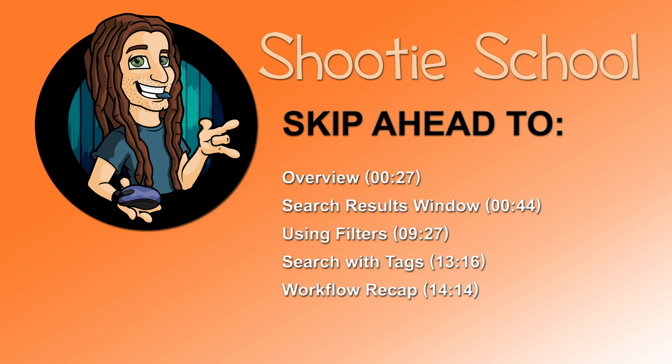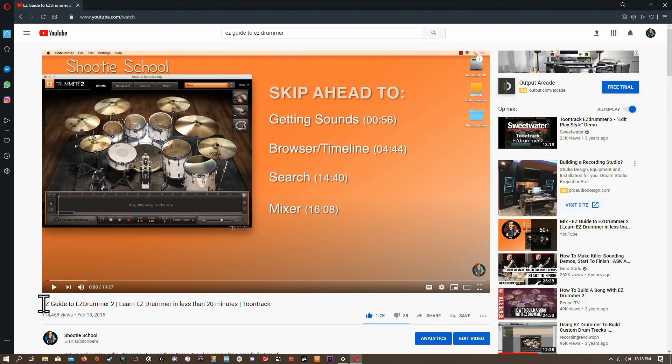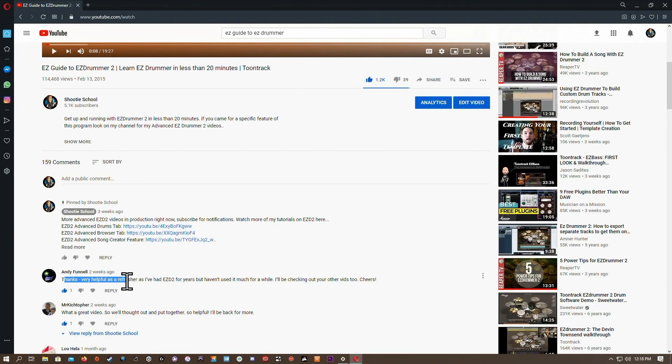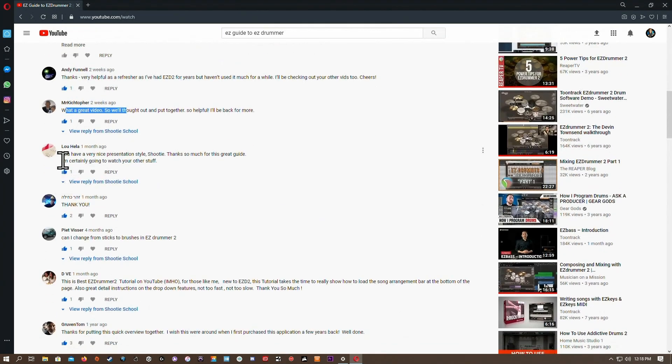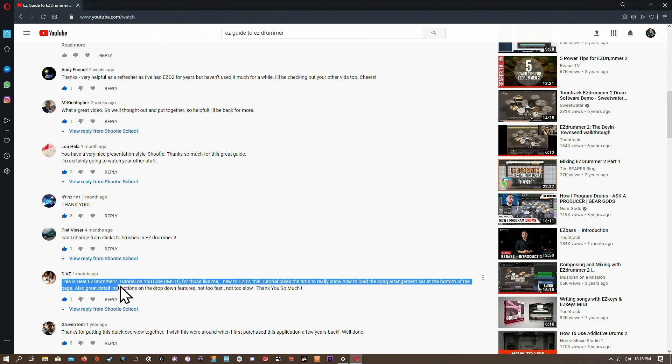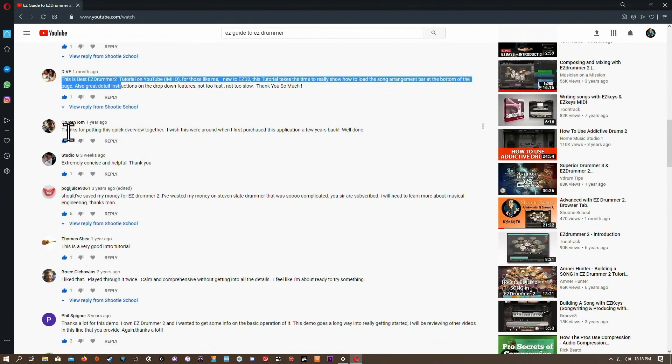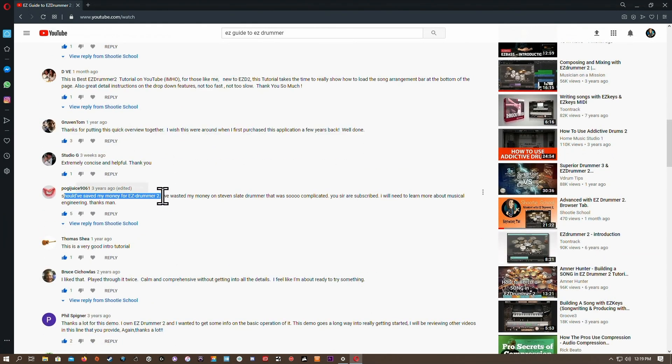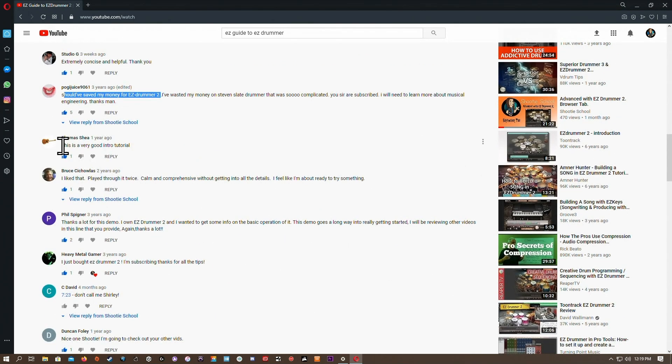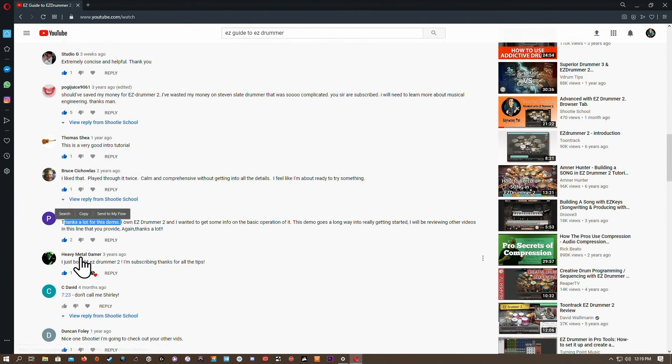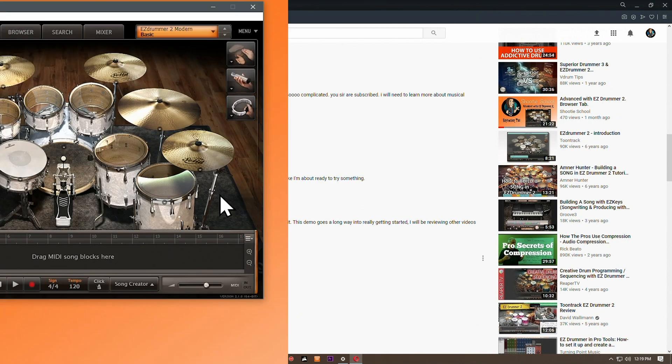Thanks for tuning in to Shooty School. In this video we'll be learning about the search tab in Easy Drummer 2. If you're looking for a beginner's video I recommend watching the Easy Guide to Easy Drummer 2 video first because here I assume you've already watched my previous videos in this advanced series. I'll link to those videos in the description below and do check out my channel Shooty School for more Easy Drummer 2 tutorials. Let's get started.